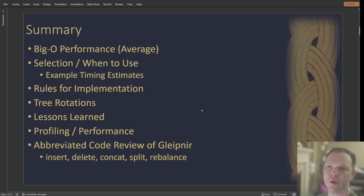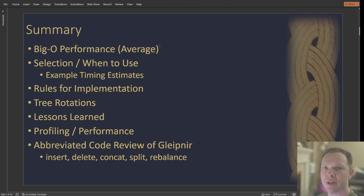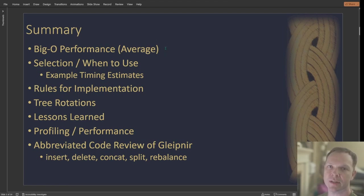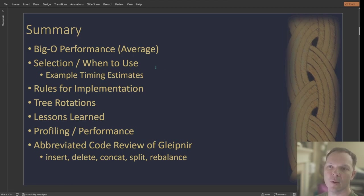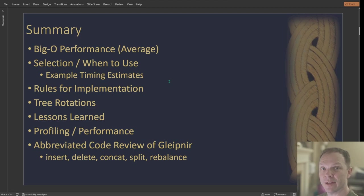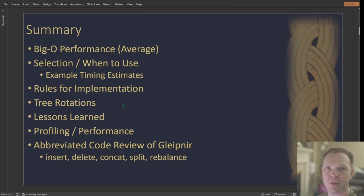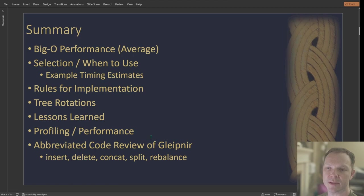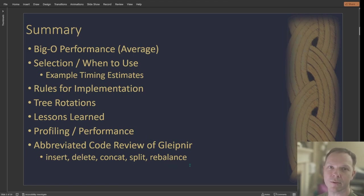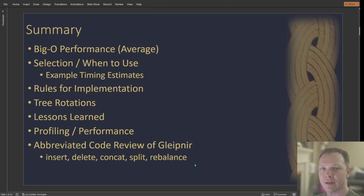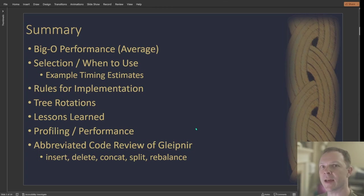So what I'll go over is in general what the big O performance of a rope is versus some of the other data structures, when you might want to use it, some examples of timings and how to actually evaluate is this worthwhile? Some rules for implementing it. I go over tree rotations a little bit, things I did right and wrong, and then some of the performance of my code. And then we'll kind of quickly go through kind of abbreviated. I've tried to delete out a lot of the code just to kind of see how it works.